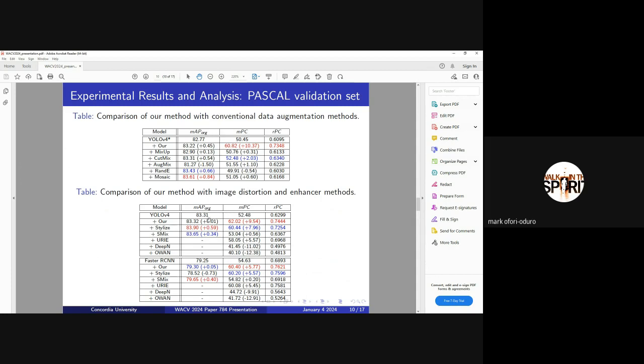It also shows that we don't actually distort the performance on the clean samples in both cases. Here we see Stylized ImageNet being bad. Although it's very good under distortion, but the performance under clean is not good.